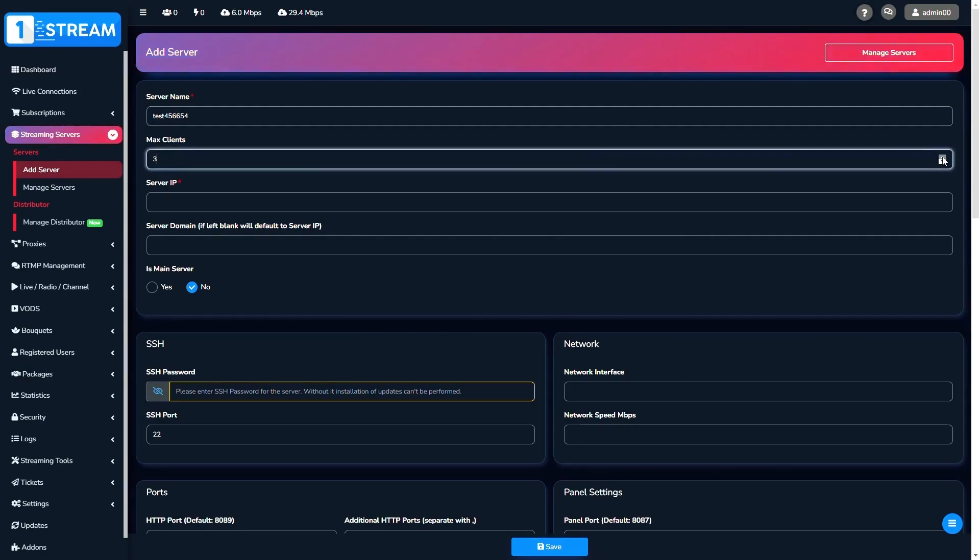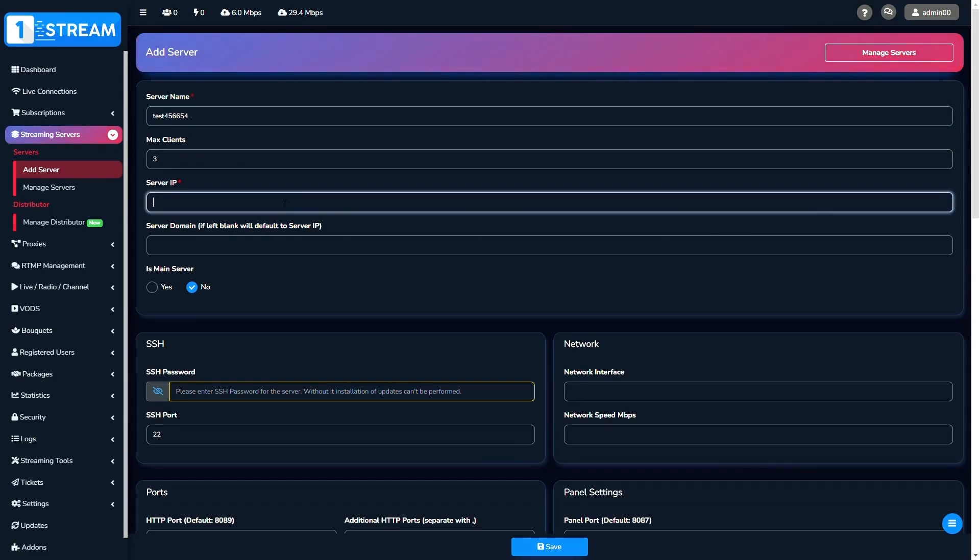Now we go to the next important thing, server IP. Here you have to be very careful about entering the numbers correctly.